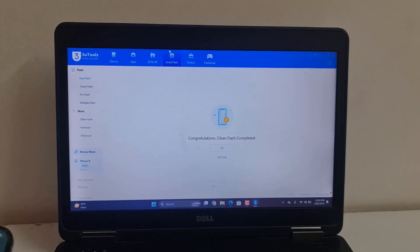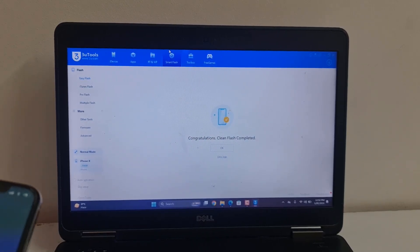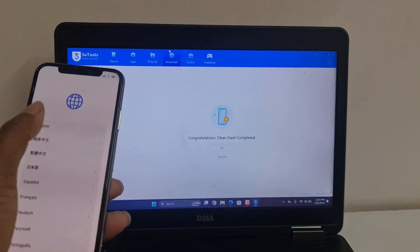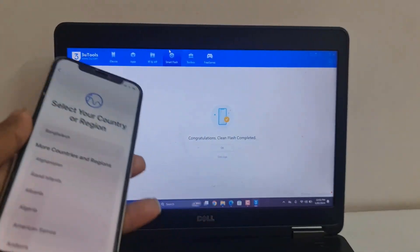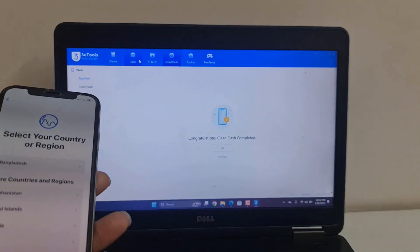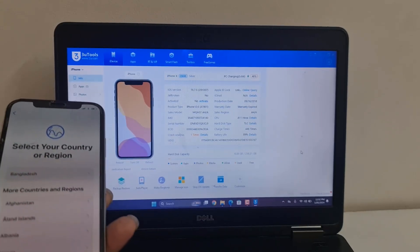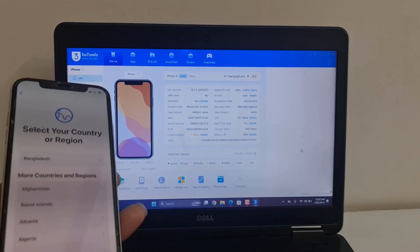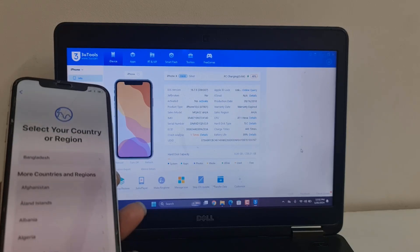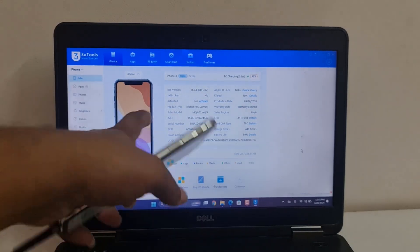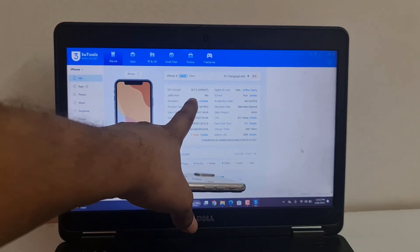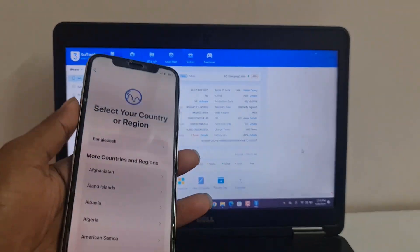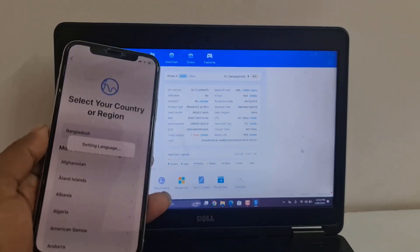Assalamualaikum warahmatullah. In this video I am going to show you how to bypass iCloud ID. As you can see, after restore if any problem — when you try to activate the device and it asks for iCloud lock — I will show you how to fix this issue. This is iOS version 16.7.5 on iPhone X.